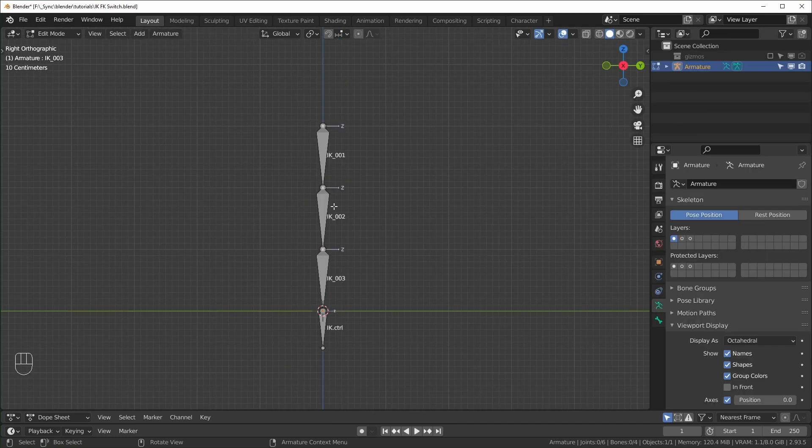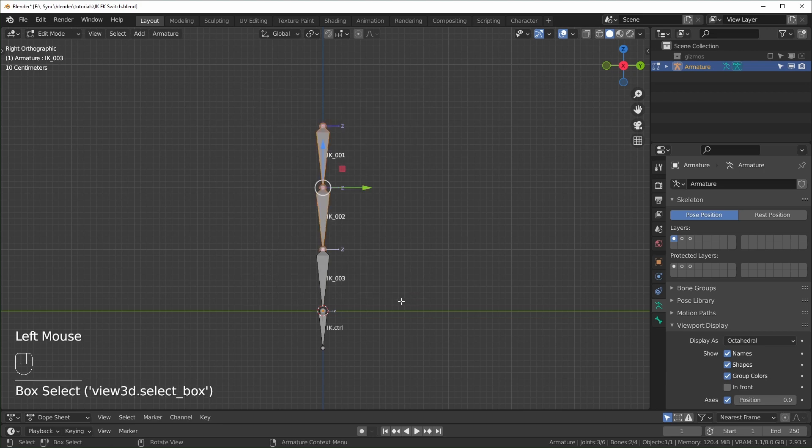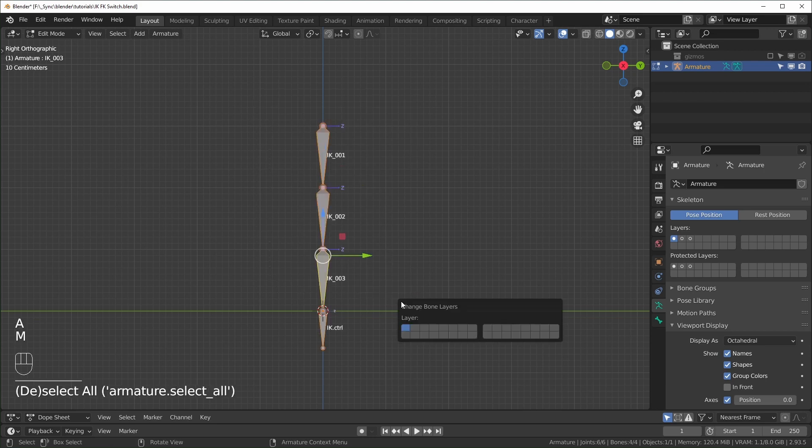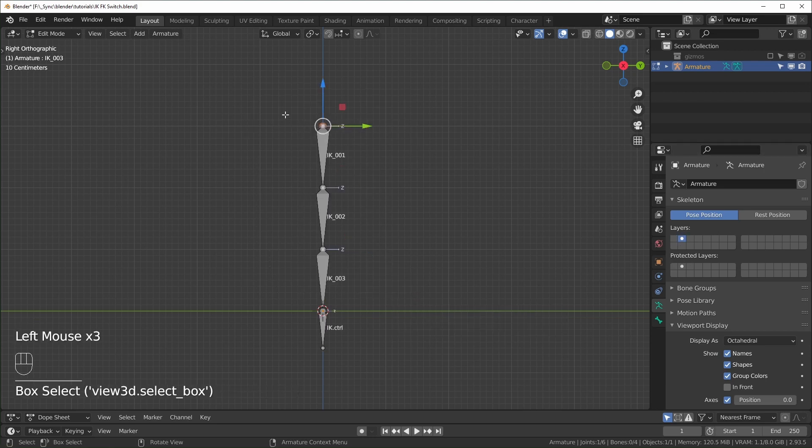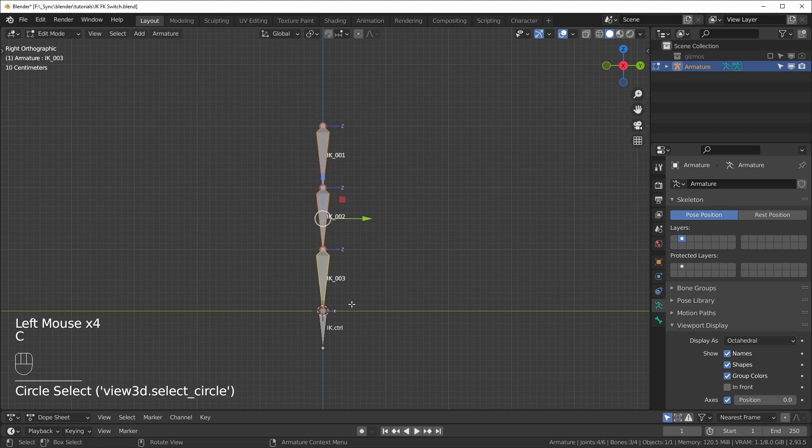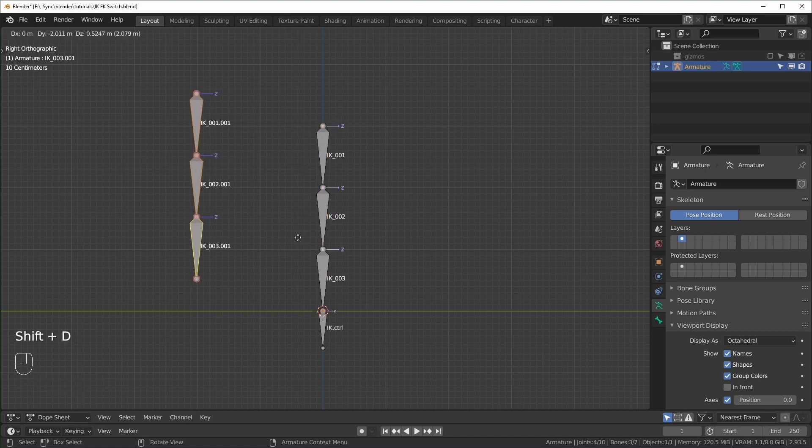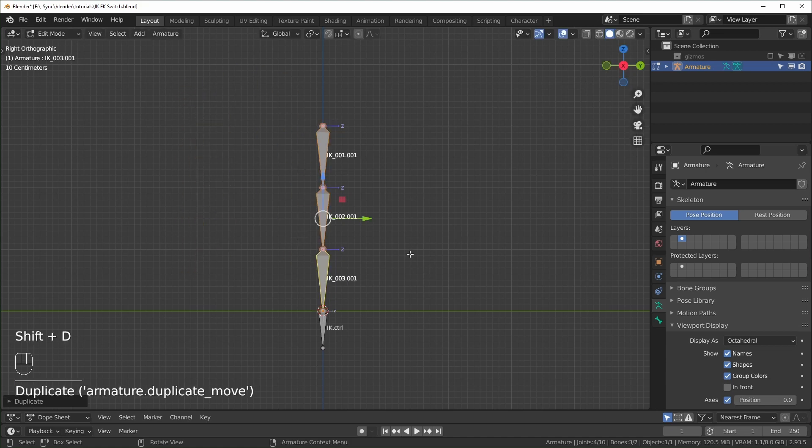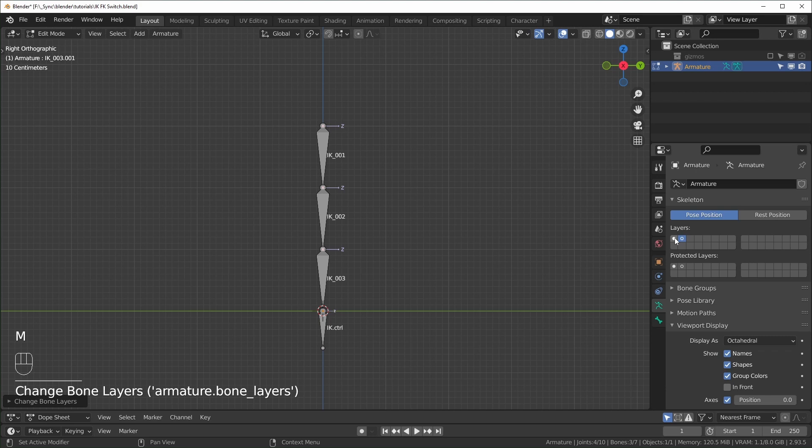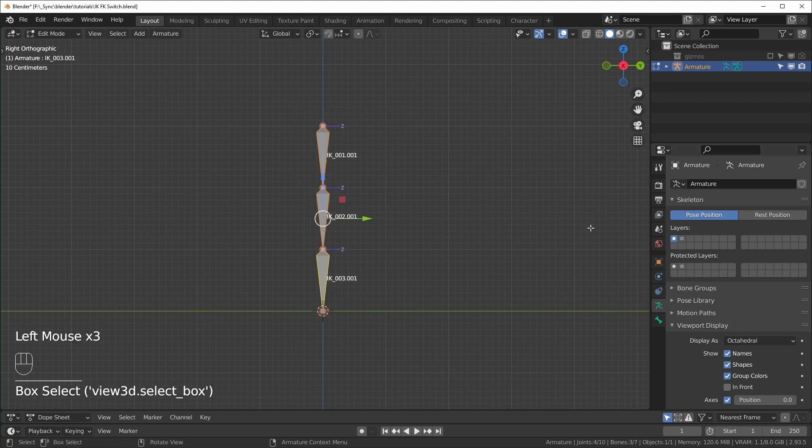So we already have our IK bones right here, and I just want to select all of these and move them to the second layer right here with M. So now I'm just going to select these three right here. We don't need the controller bone to be duplicated. And I'll duplicate these with shift D like that, and with those still selected I'll move those to the first layer right here. We can check out the first layer.